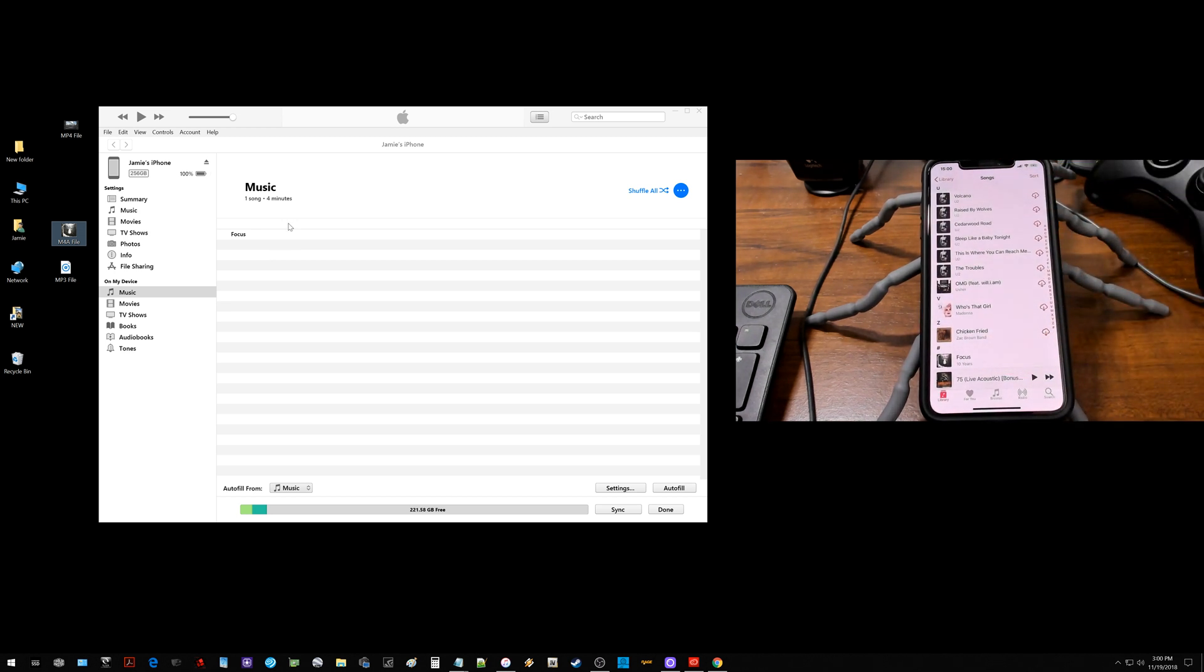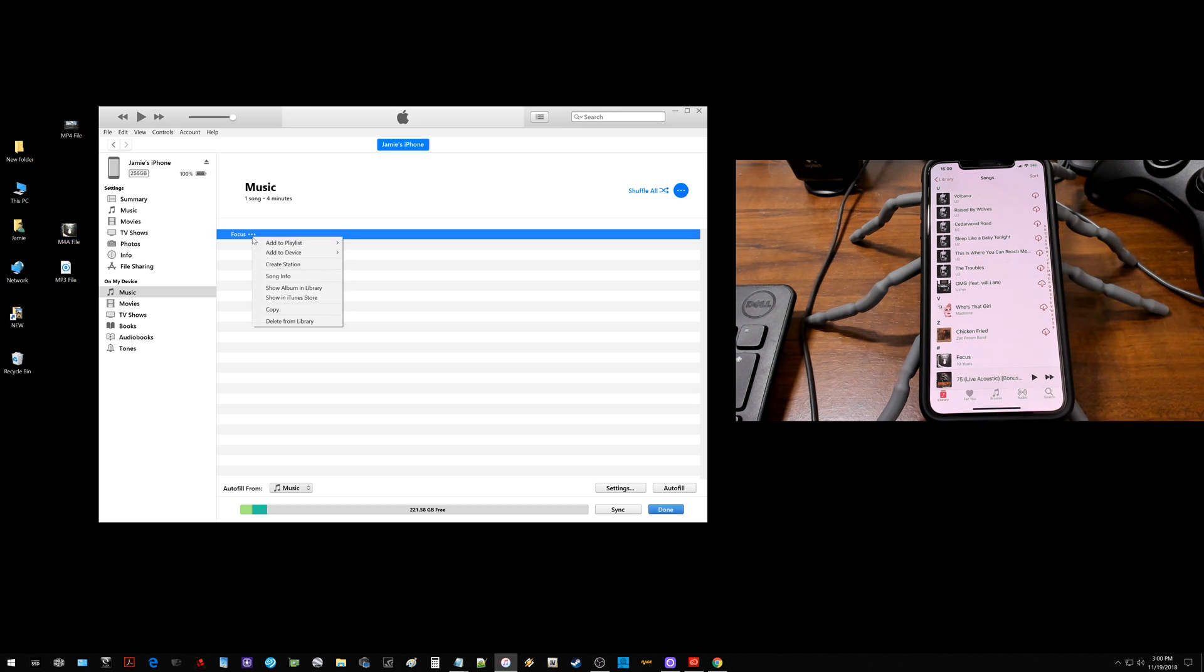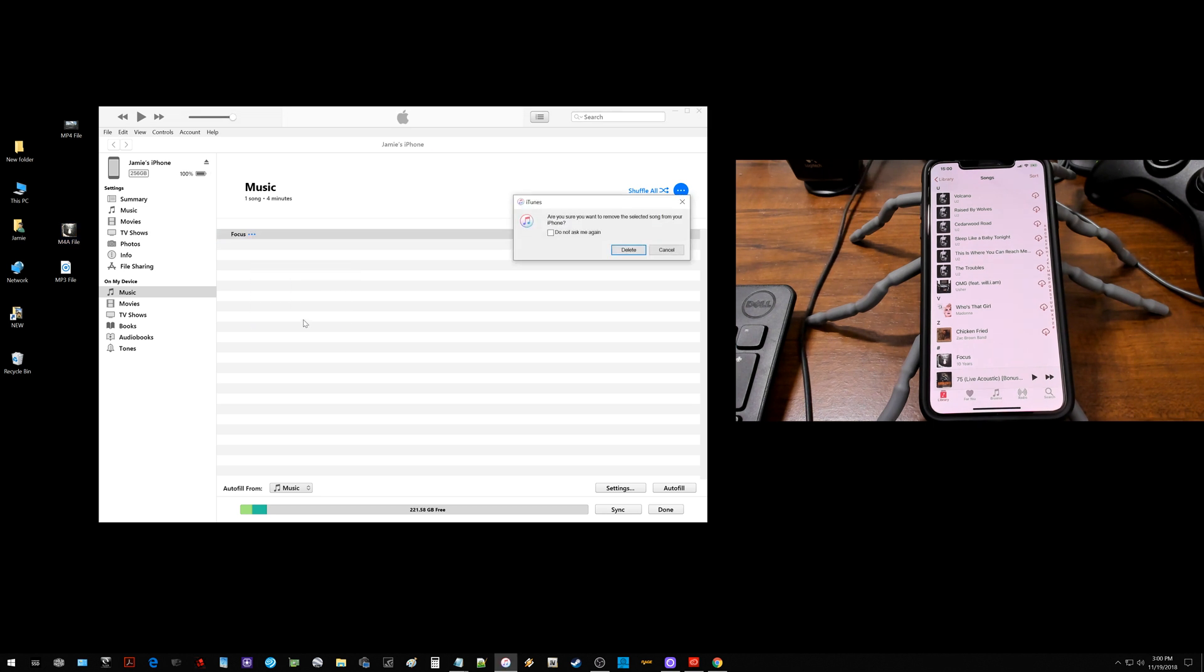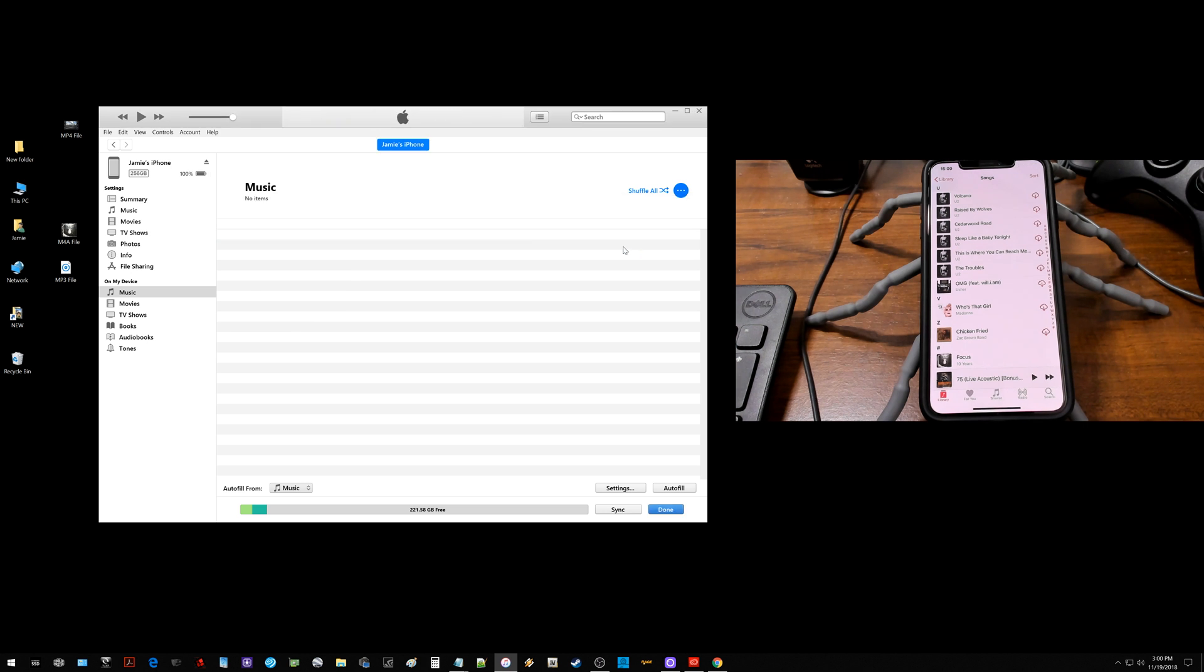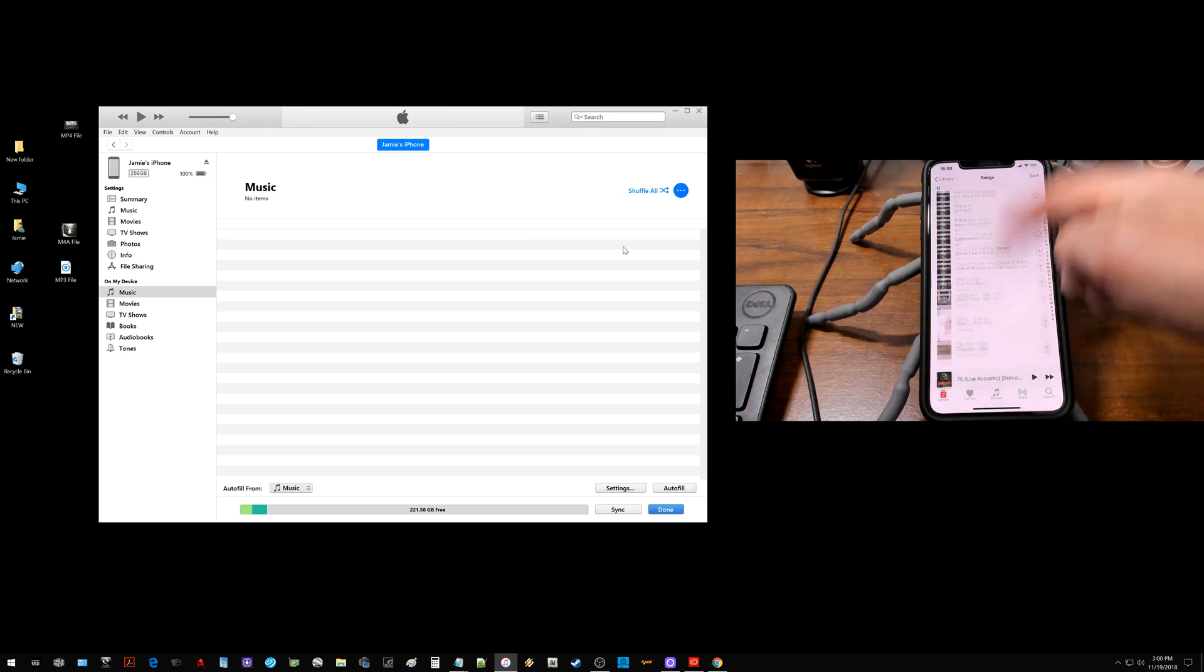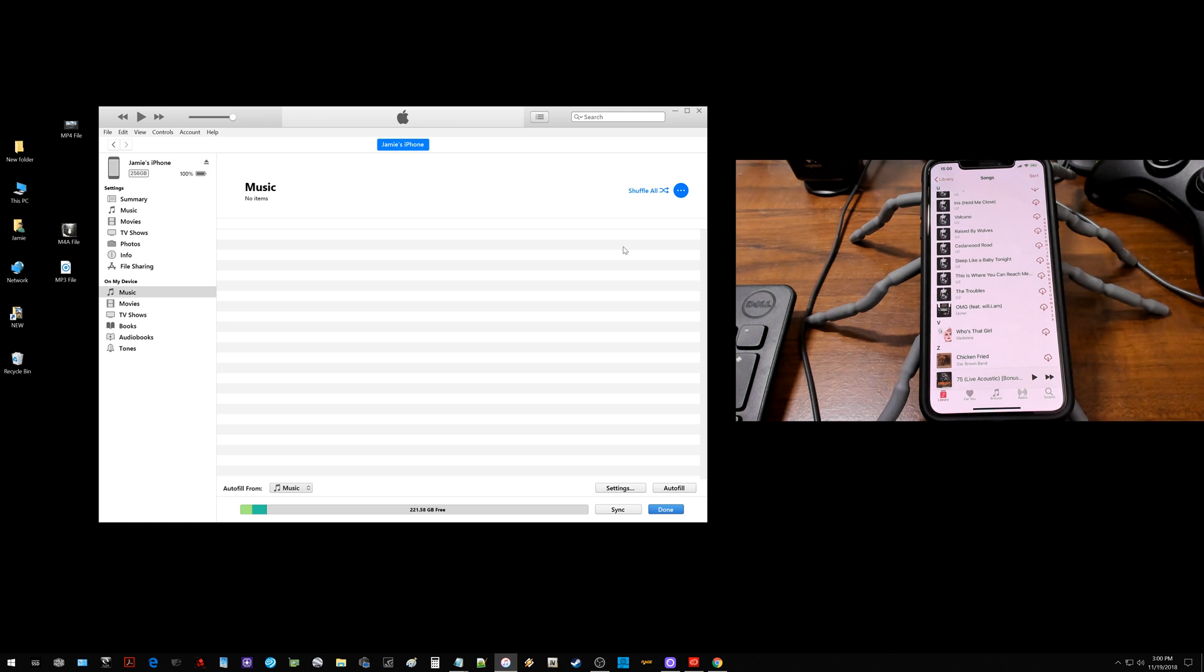So if I jump back over here to iTunes and I right click on that focus file and I click delete from library, you're going to notice on the phone if you watch it disappears over here as well. So it's no longer on there.